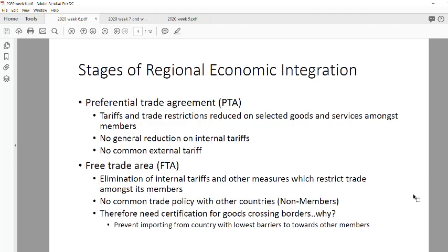This is your linear model, or your stages of regional economic integration using the linear model. The first step is always a preferential trade agreement. It's a linear model because it starts at one point, moves to the next point, and moves to the next point. It doesn't branch into different directions or skip stages. So it's just step by step by step.